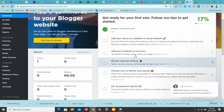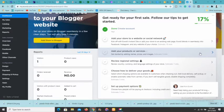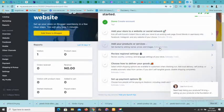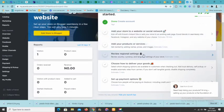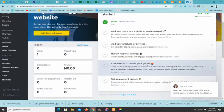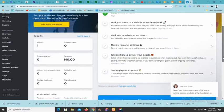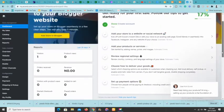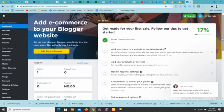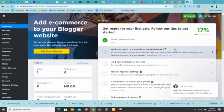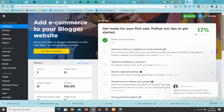After that, you need to add your products or services — click and add each product. You can also review region settings, choose how to deliver your goods, and set up payment options for how you want to receive payment. This to-do list is very important and helpful. Ecwid is a fantastic platform — you can embed your store into any website or social media at all.